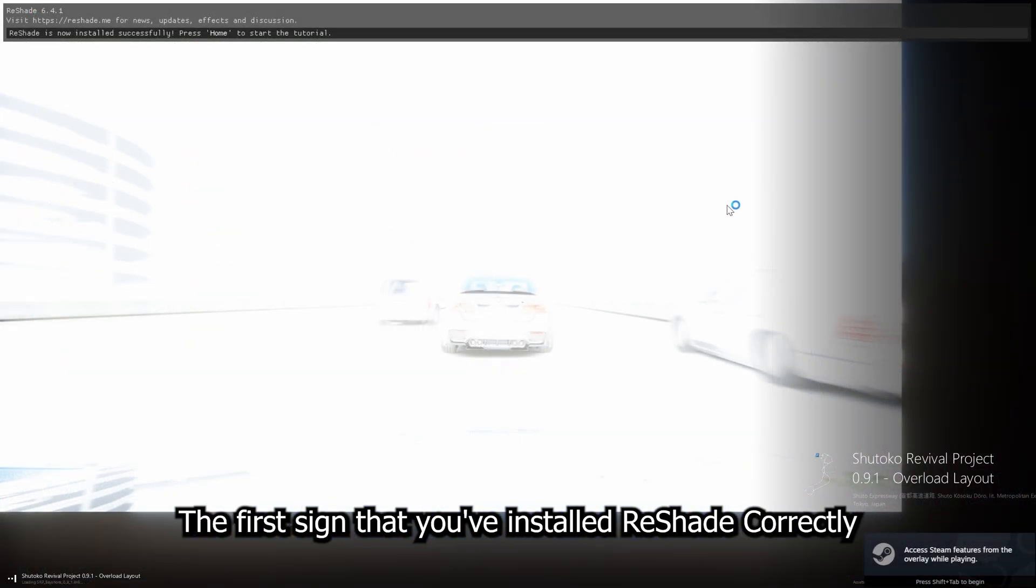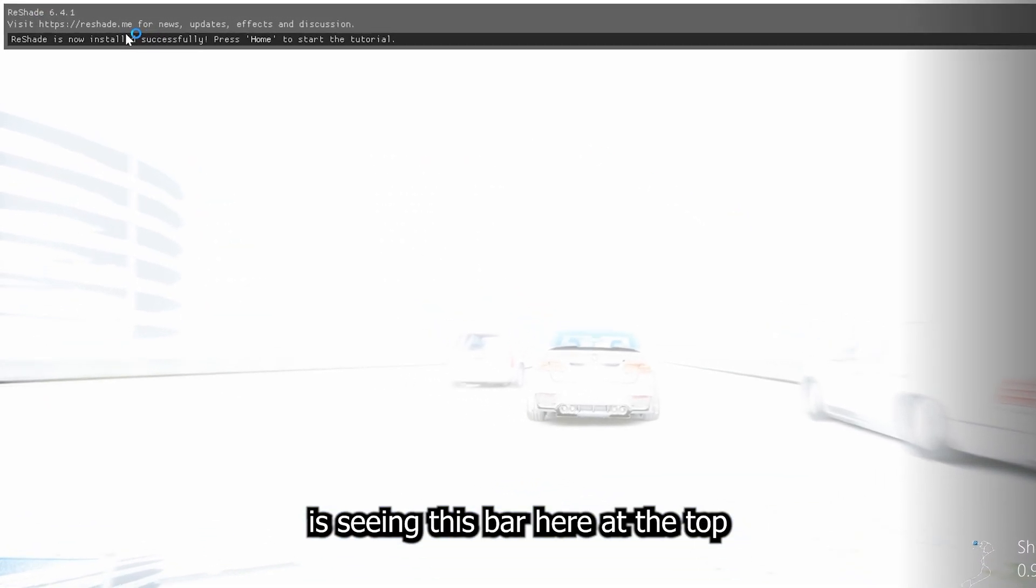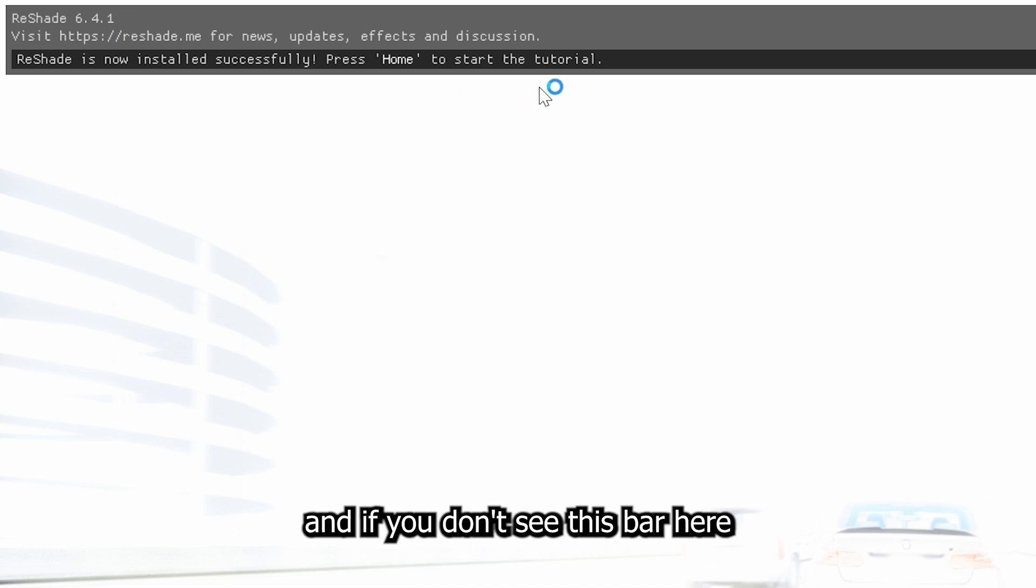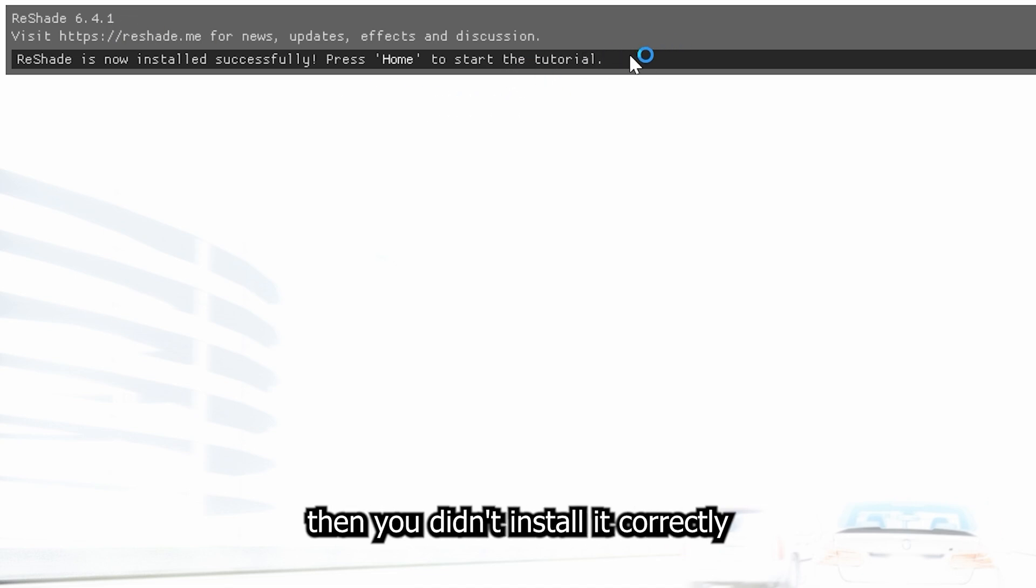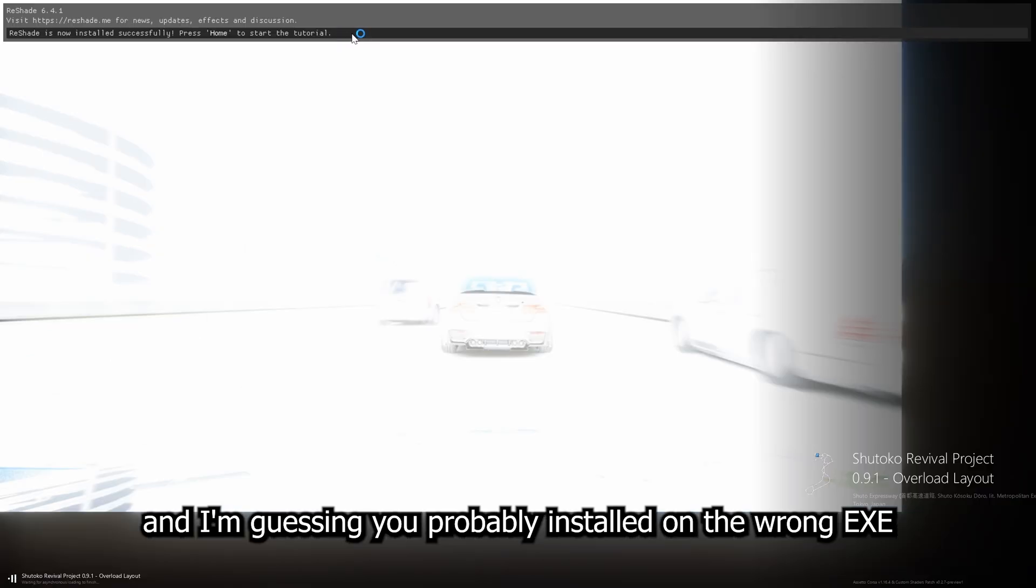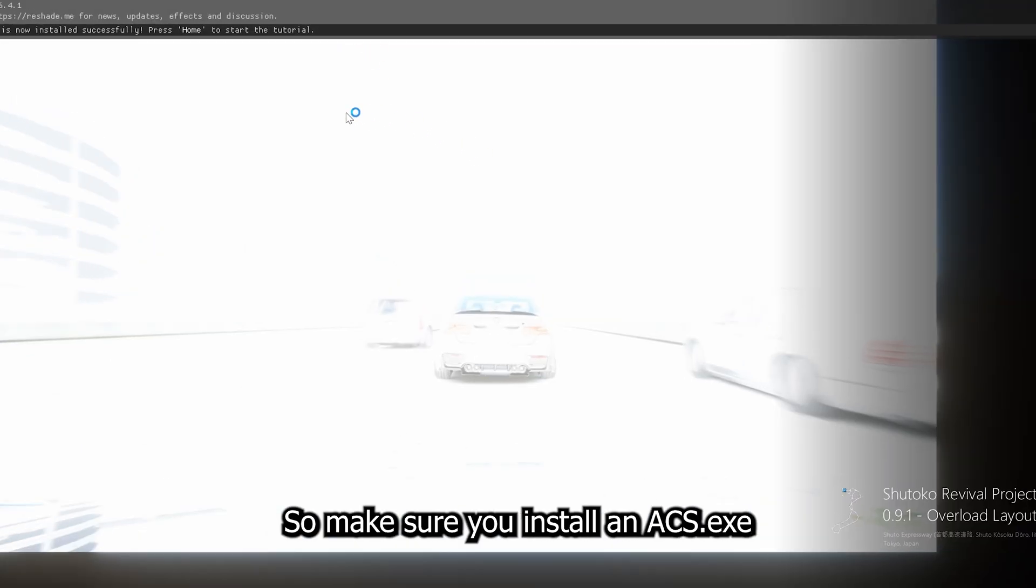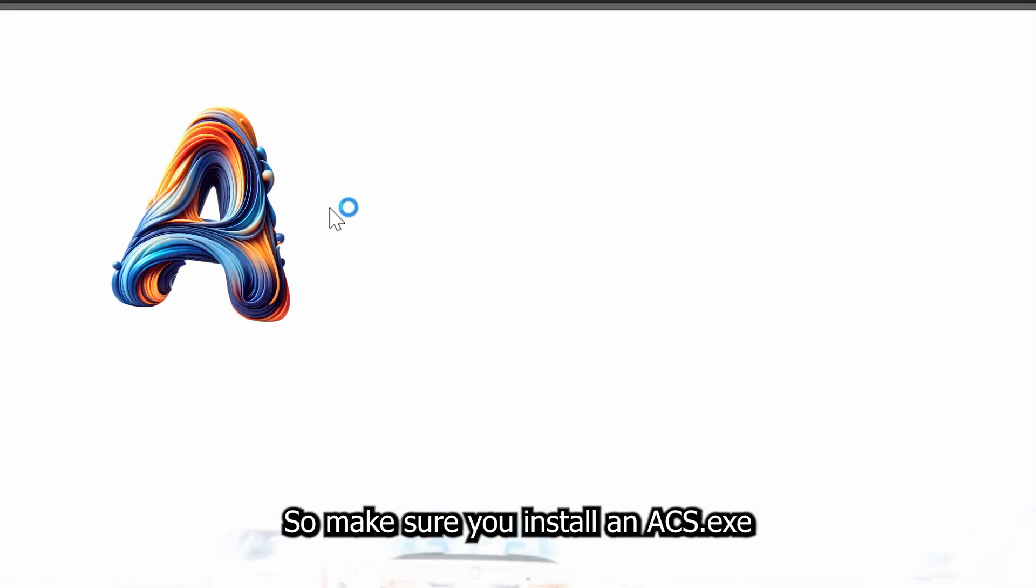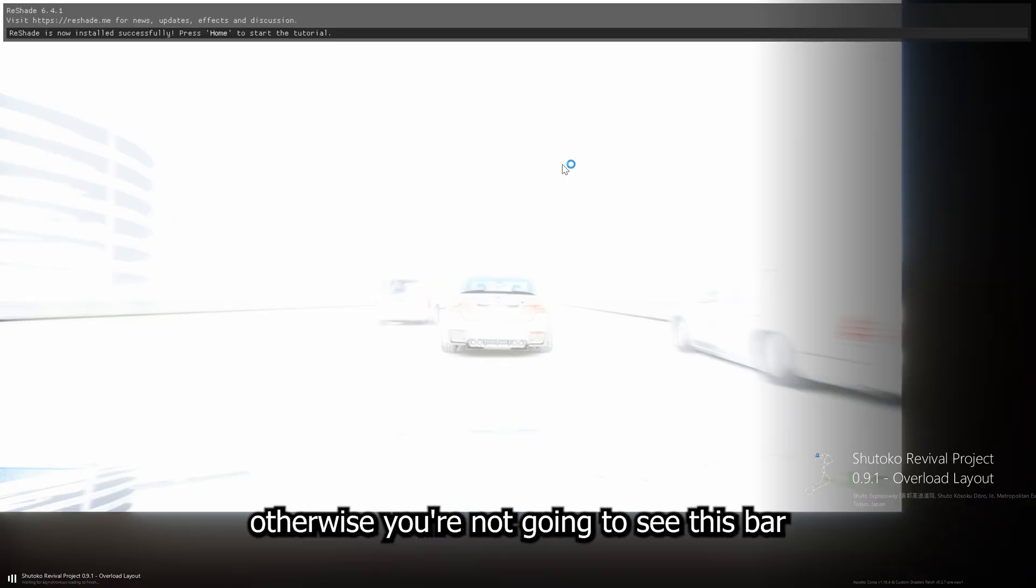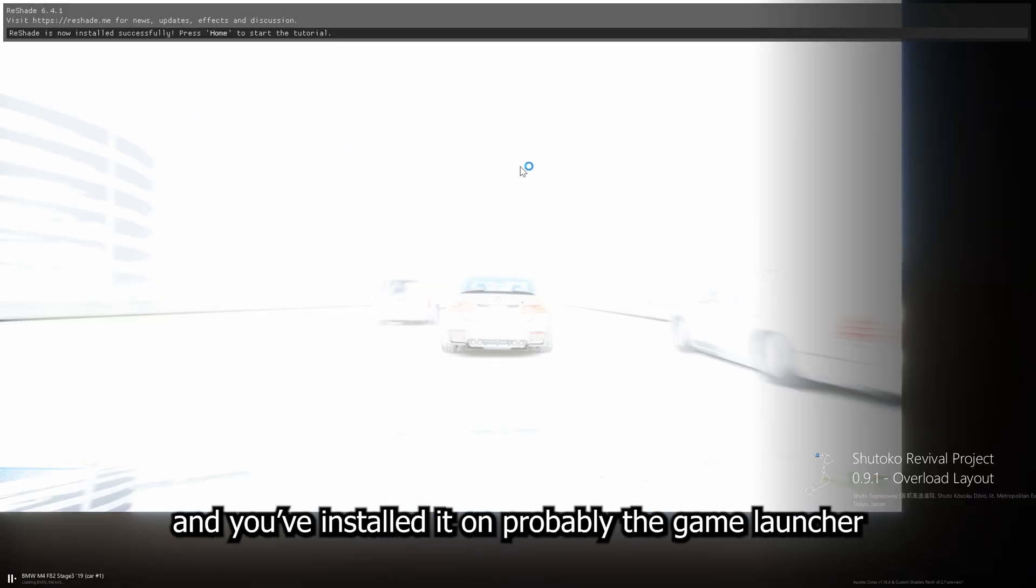The first sign that you've installed ReShade correctly is seeing this bar here at the top. It tells you the version. And if you don't see this bar here, then you didn't install it correctly. And I'm guessing you probably installed it on the wrong exe. So make sure you install it on acs.exe. Otherwise, you're not going to see this bar.